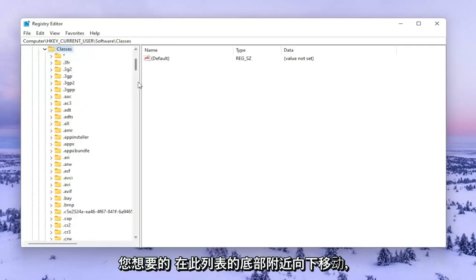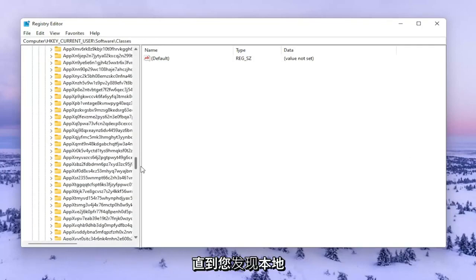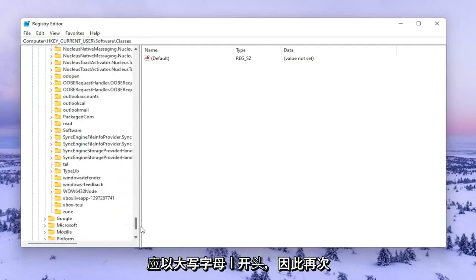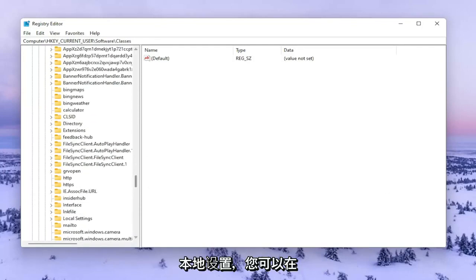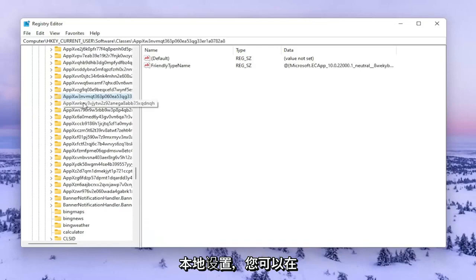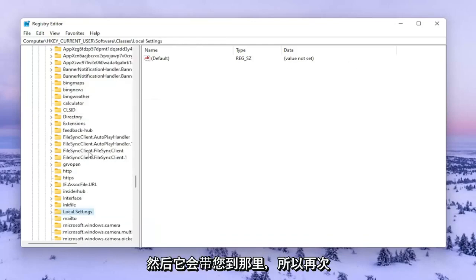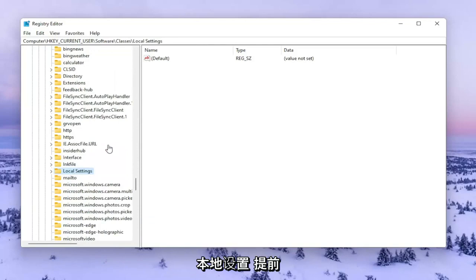Go down near the bottom of this list until you find Local Settings, which starts with a capital L. You can click on one of these folders and type to navigate there. Go ahead and double click on Local Settings.